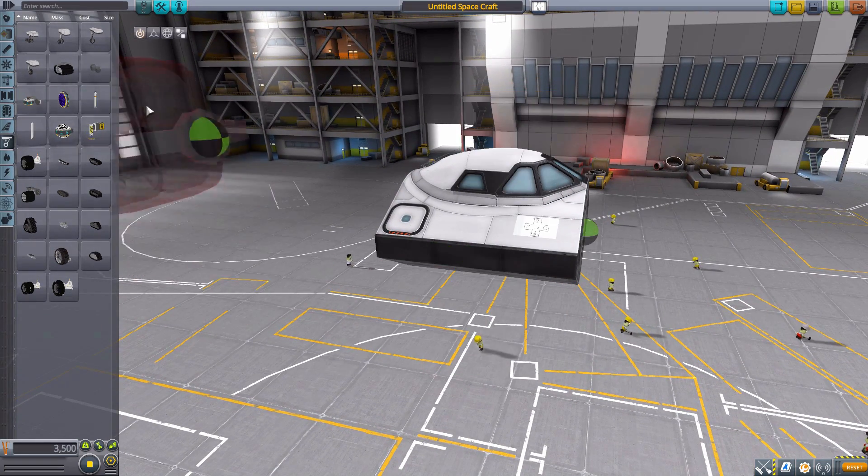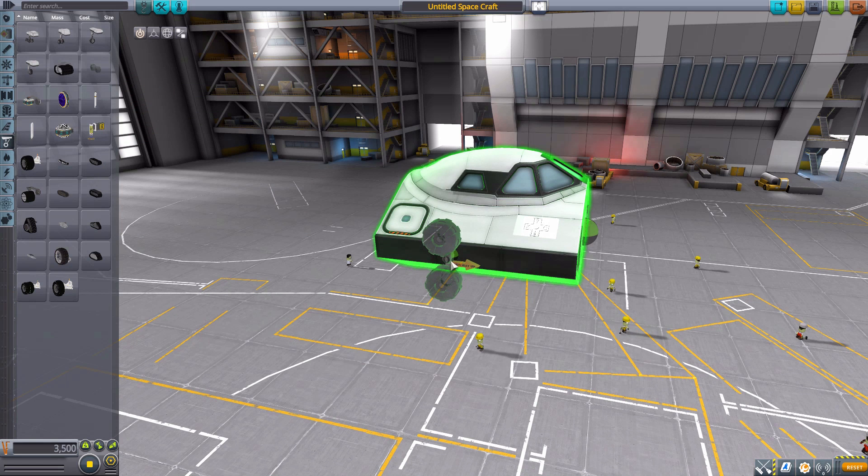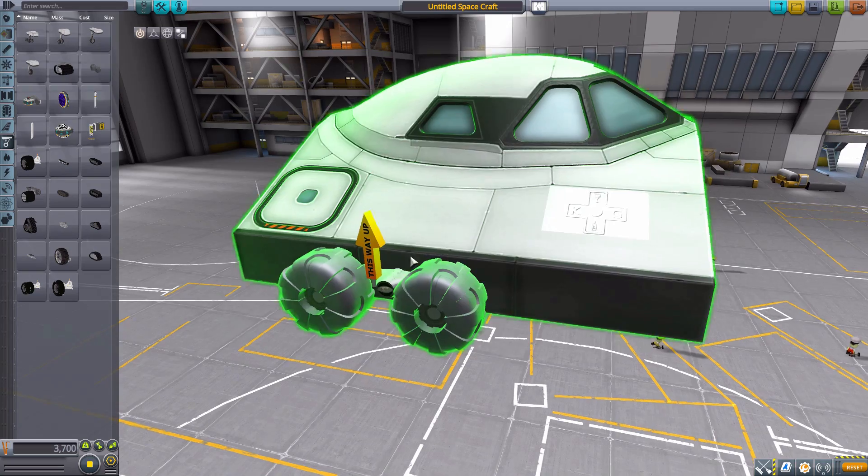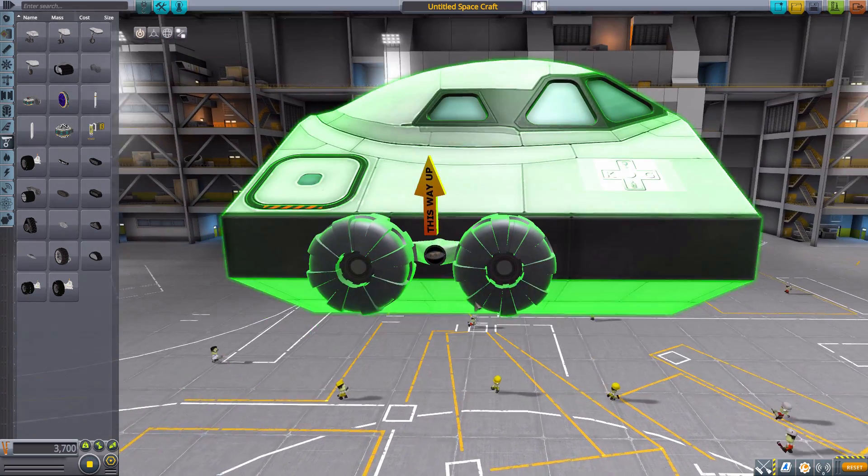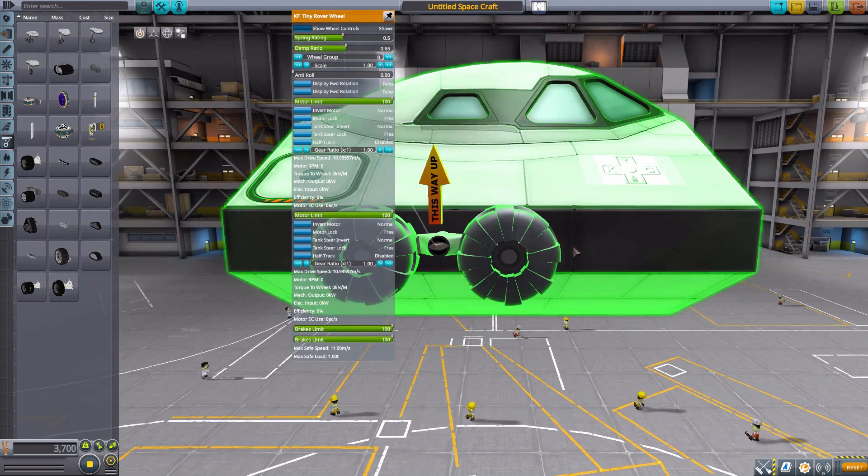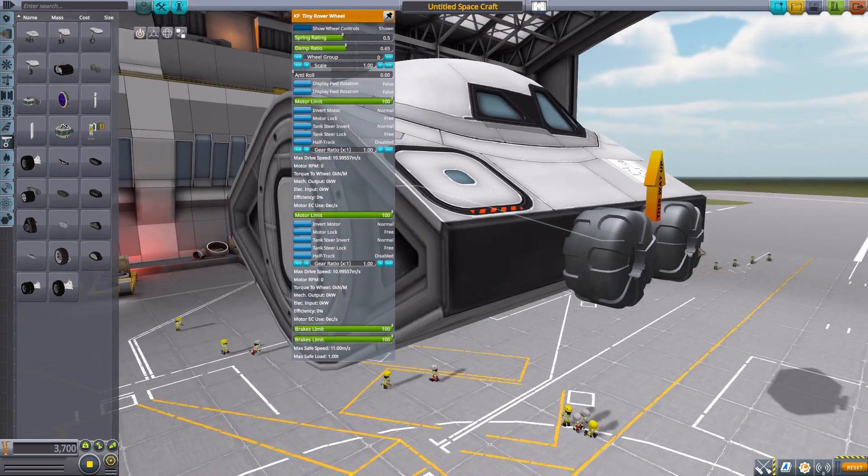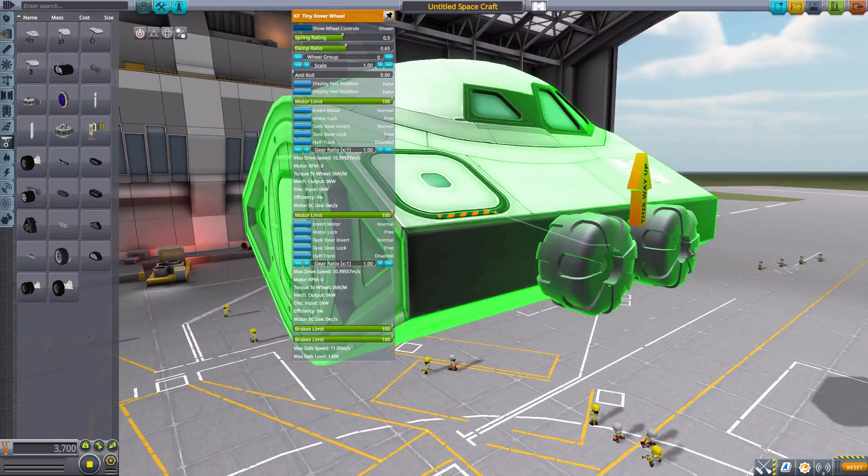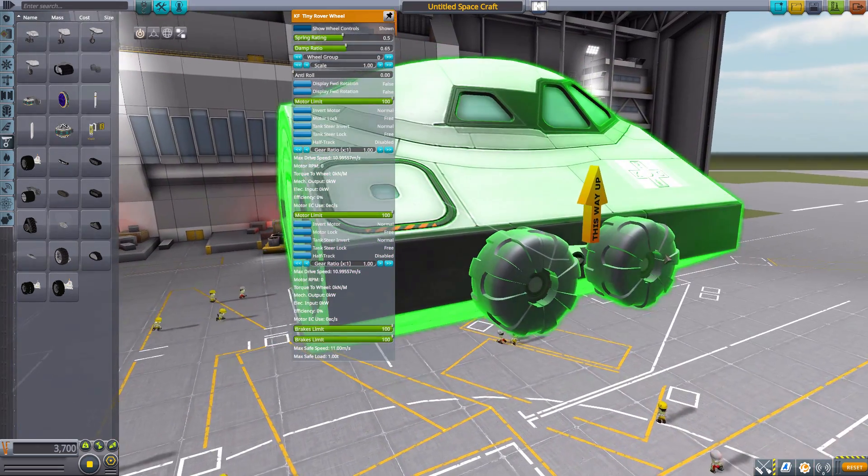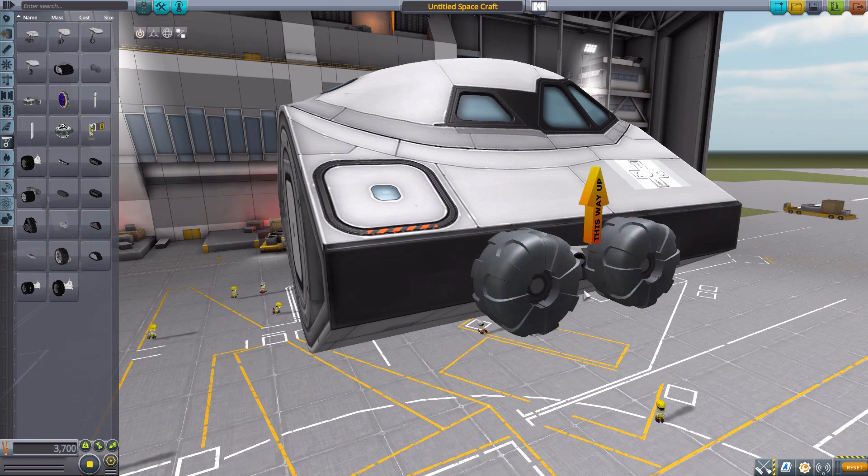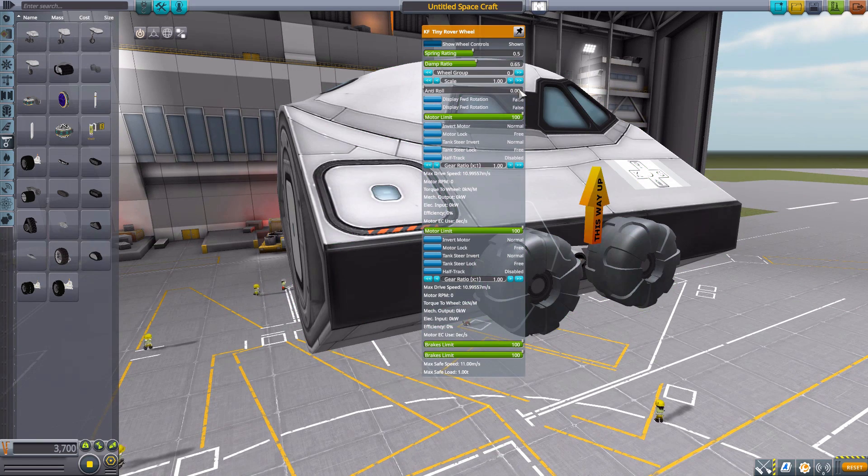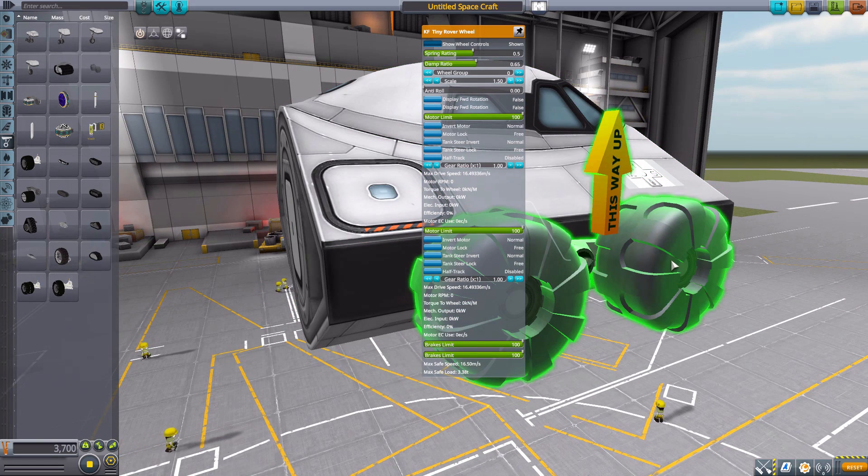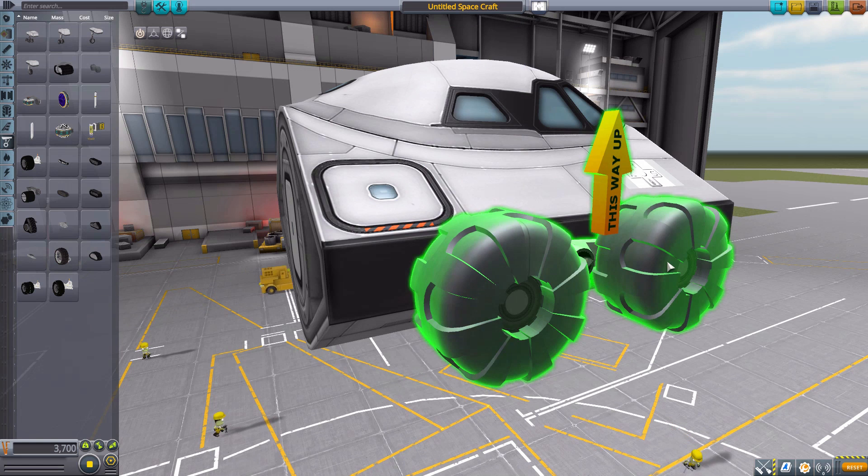The next thing we have is the tiny rover wheels, which, if I rotate it properly, there we go, has an arrow here to show you this way up. And yeah, it's a very nicely designed little set of rover wheels. I do enjoy them. They are pretty cool looking. Nice little solid chunks of wheels. Scalable, as per usual, to what you need. And just a very nice styling.